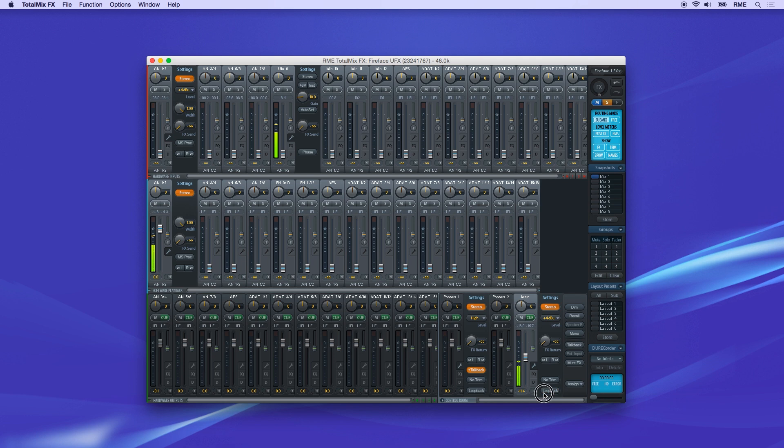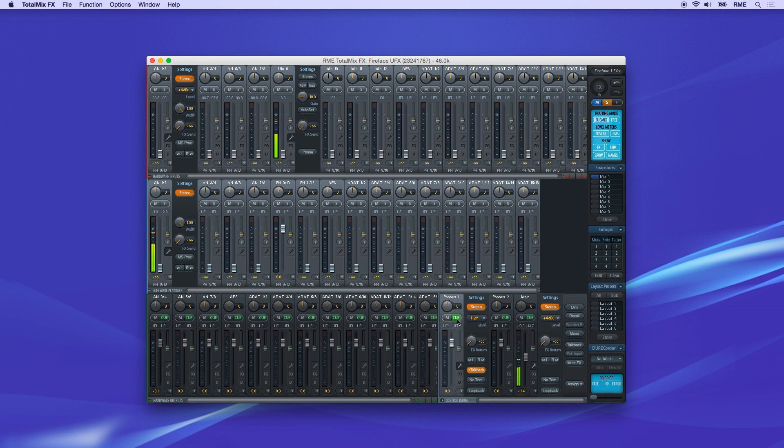The solo buttons are replaced by Q buttons on the bottom row. Clicking Q on a channel will send the audio directly to the main output, allowing you to audition any output channel's audio.